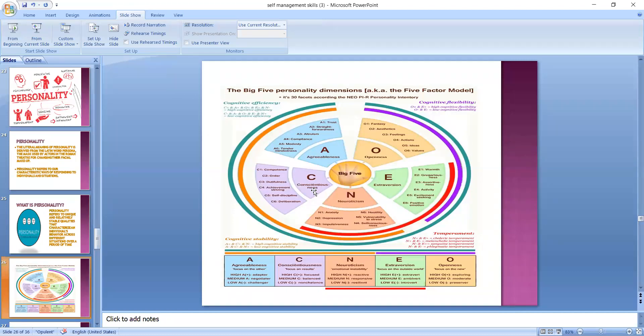Neuroticism — neurotics are those categories of people who are very emotionally unstable in terms of their mood and they suffer from anxiety and depression problems. They are very distressed, fearful, irritable, hyper-sensitive, and prone to hypertension. But on the opposite side are those people who are well adjusted.